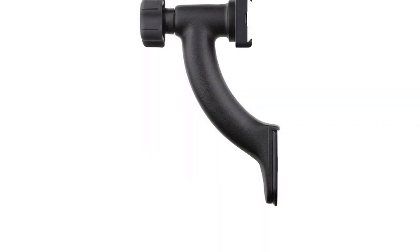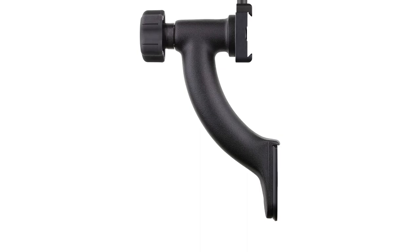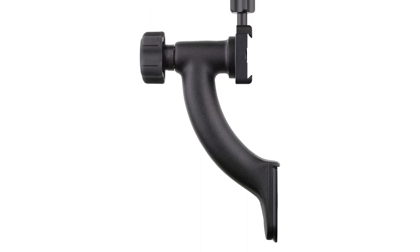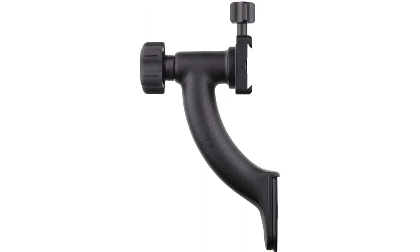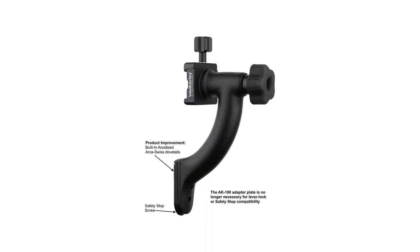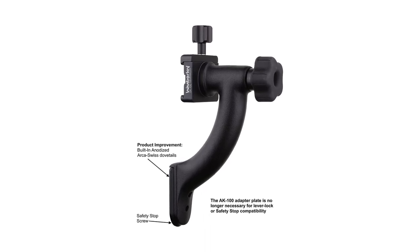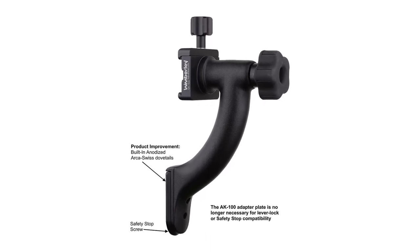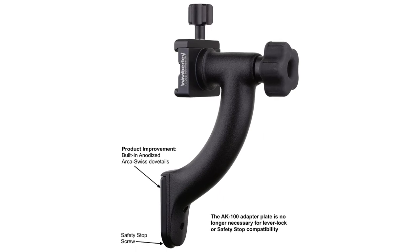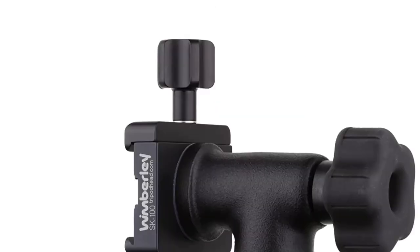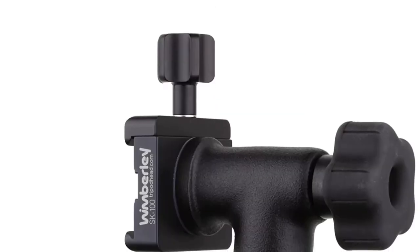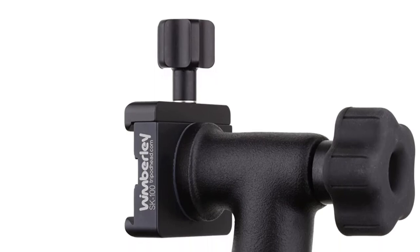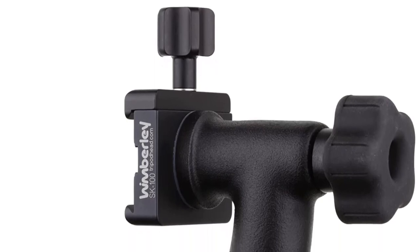To do this, your ball head must have a separate panning base lock knob and an Arca Swiss-compatible clamp. To install it, release the ball lock and flop the clamp into your drop notch, positioning it vertically, then tighten the ball as much as possible. Now clamp the Sidekick into the now-vertical ball head clamp and loosen the ball head's panning base lock knob to rotate the gimbal.